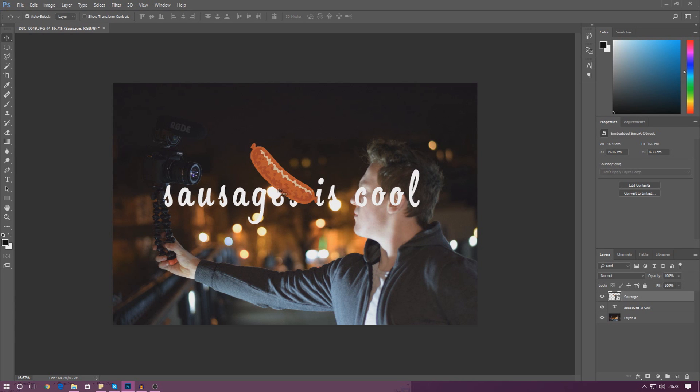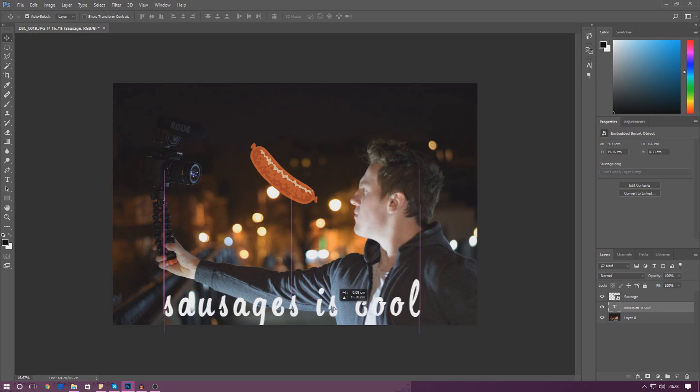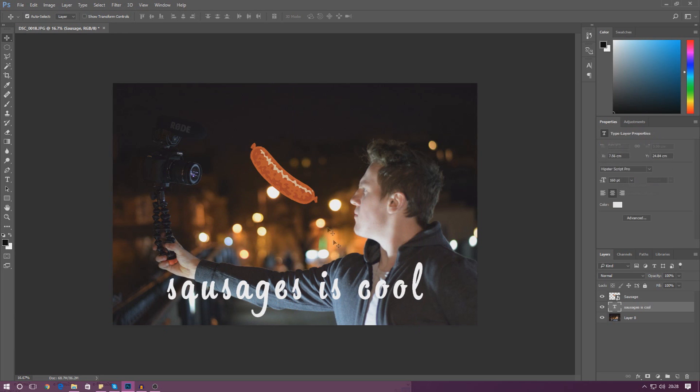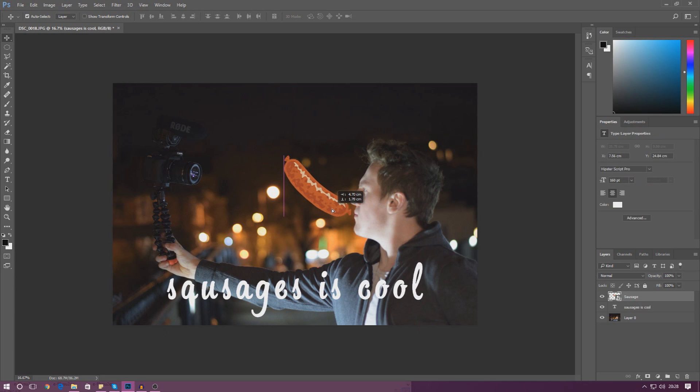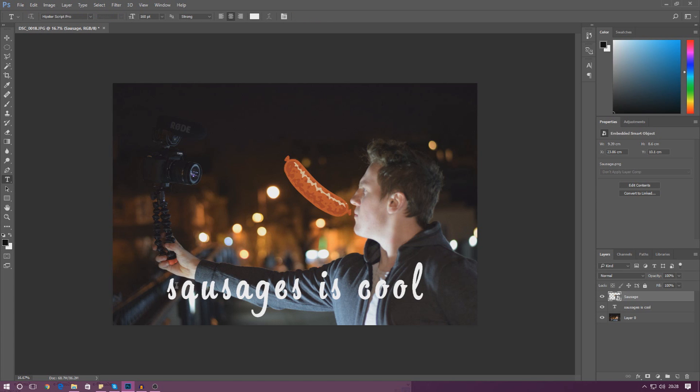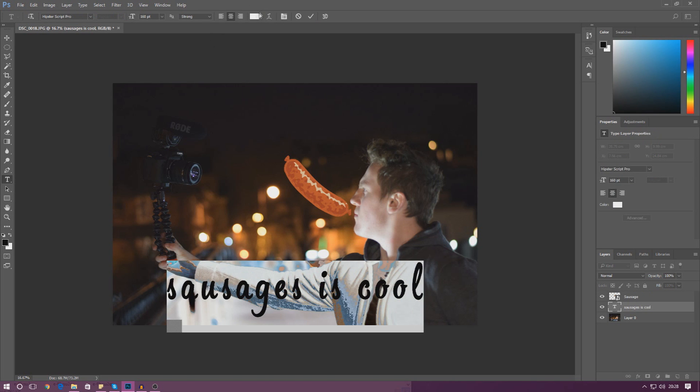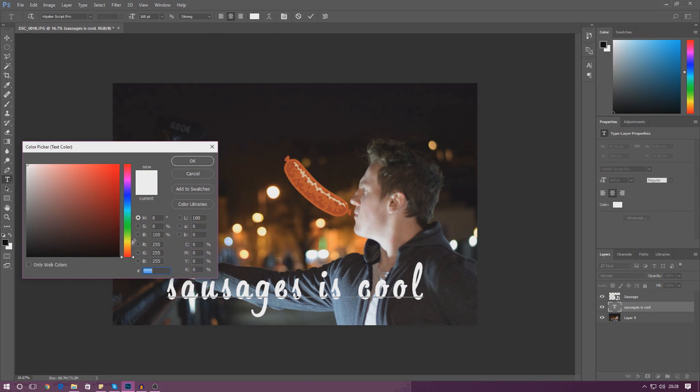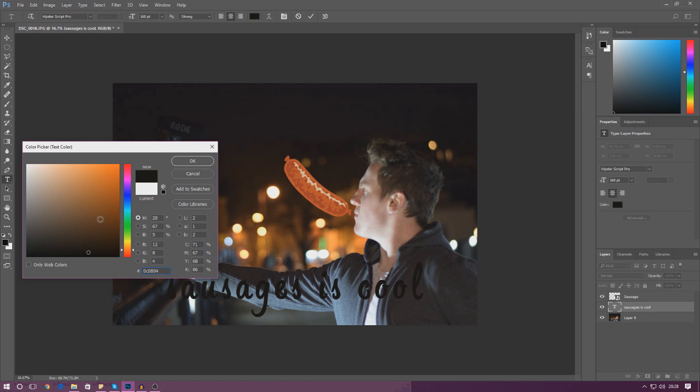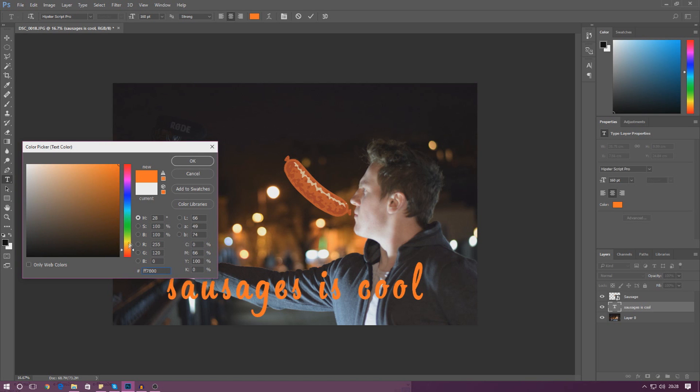I'm just going to move my text back down here and move the sausage back into this really nice place, and I'm just going to change the color of this and make it like a little red color for now - not red, like an orange sausage sort of color. And that is good.